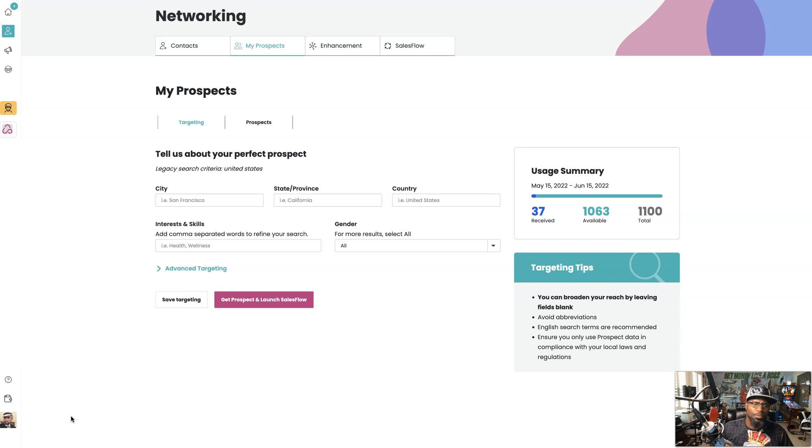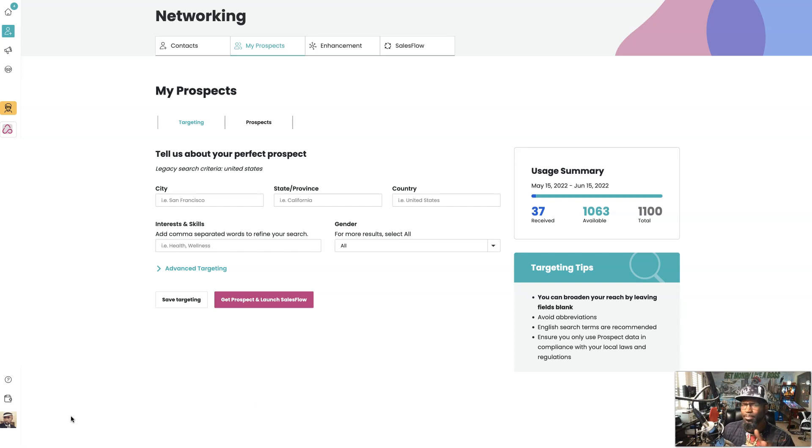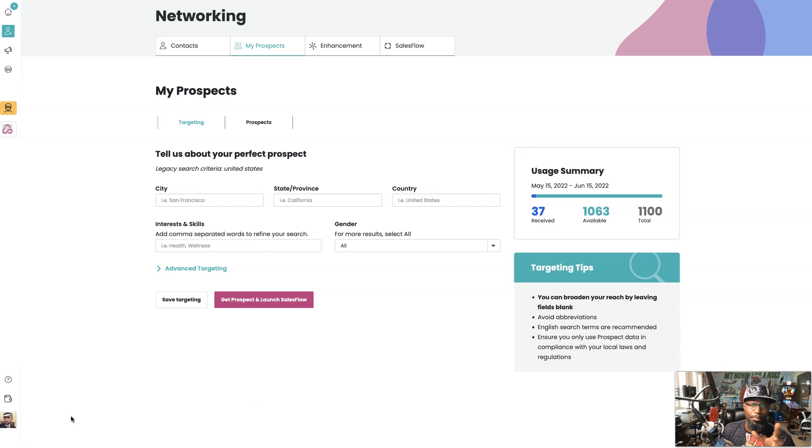Today I'm going to show you how to use the NowSite SalesFlow platform to prospect the perfect lead to enter your credit repair opportunity or maybe even your services.